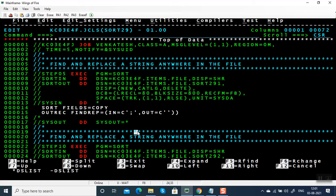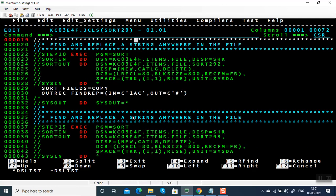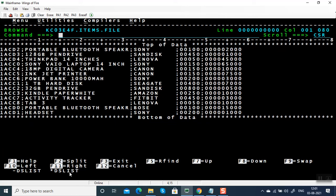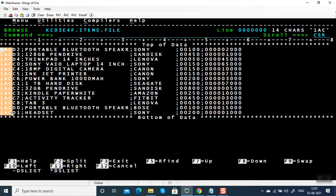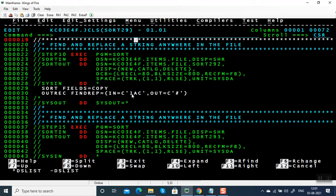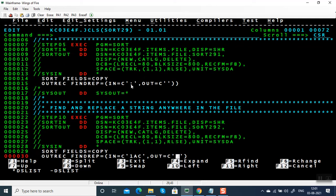In the second example, I am replacing all occurrences of '1AC' with a hash symbol. This string can be present anywhere in the file. It will remove all '1AC' and replace with a hash. Remember, the input string is three bytes and the output string is one byte. In the earlier example, the input string was one byte and the output string was nothing — zero bytes.